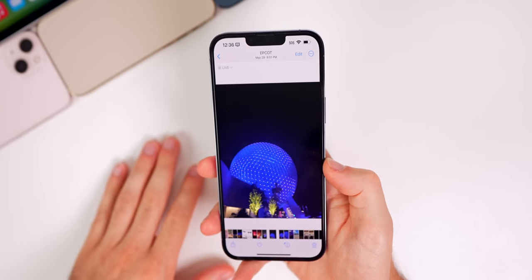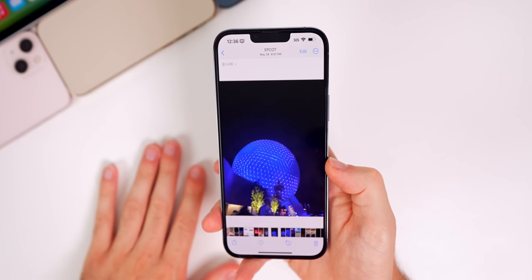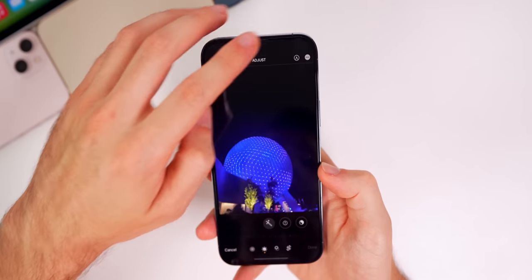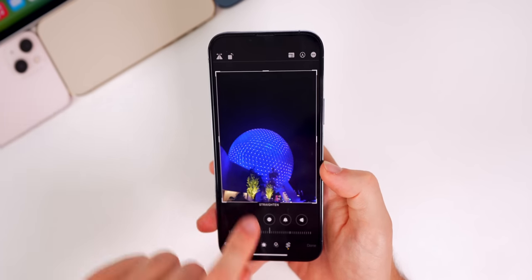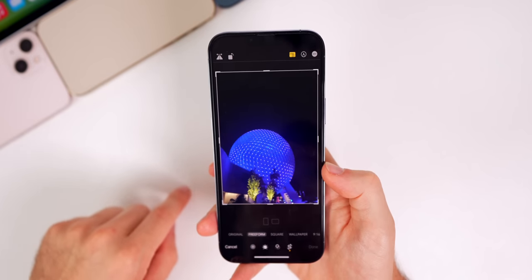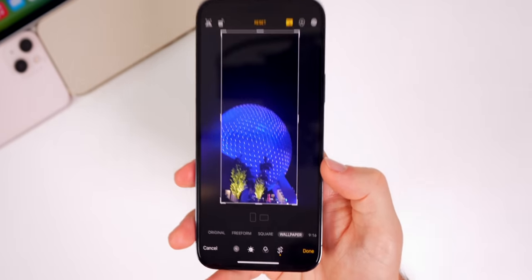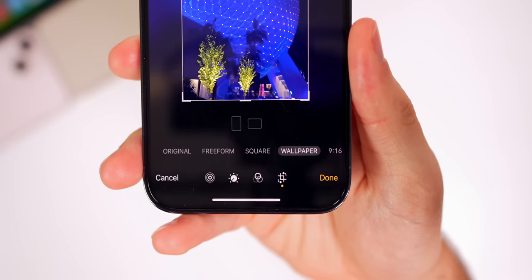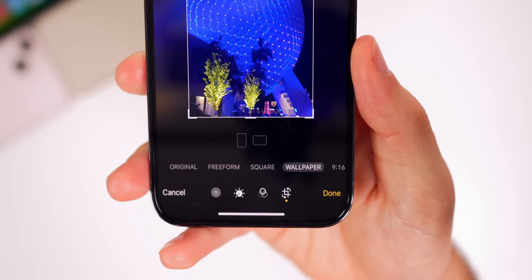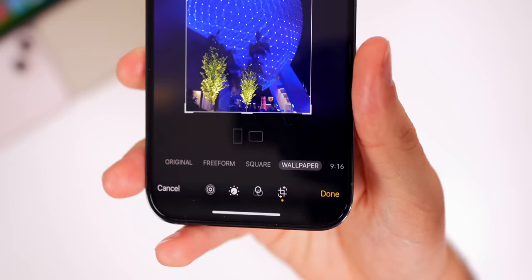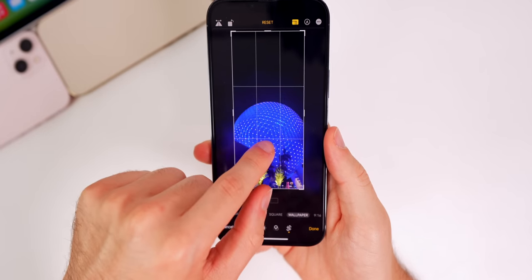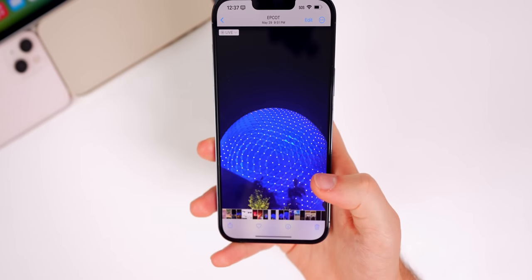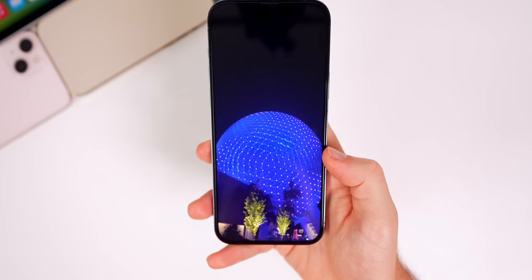If you've ever tried to use a photo as a wallpaper and found the aspect ratio is off, iOS 16 fixes that. In the edit section, go to crop, then tap the aspect ratio squares in the top right corner — there's now a new option for wallpaper. It lets you set the correct aspect ratio to fit your iPhone display, move the subject into frame, and save it as a perfectly sized wallpaper without needing Photoshop.